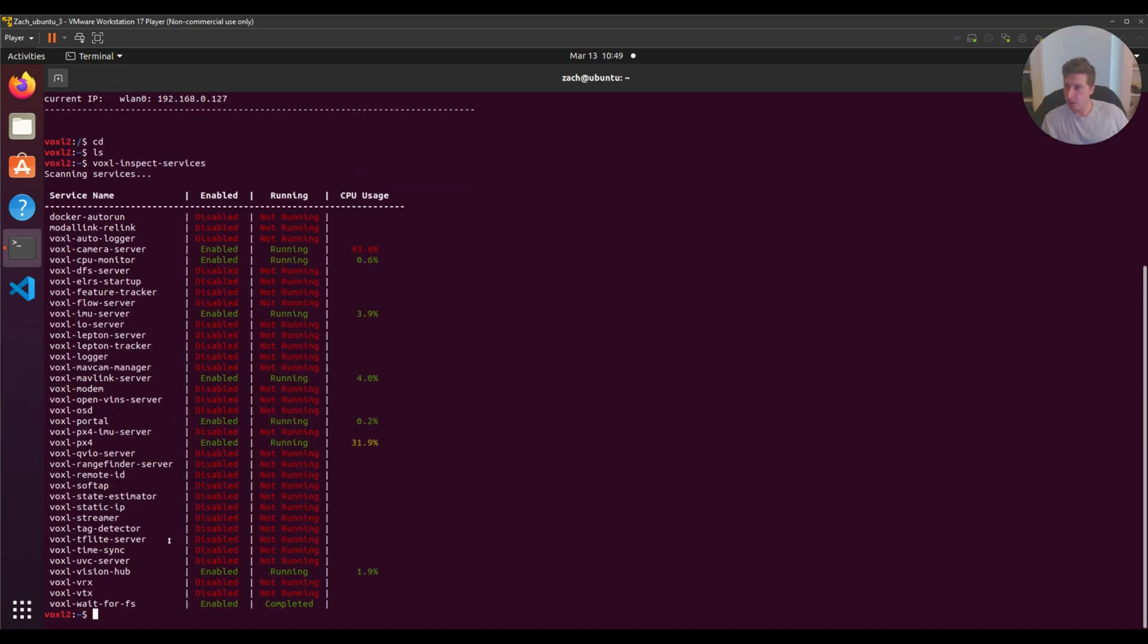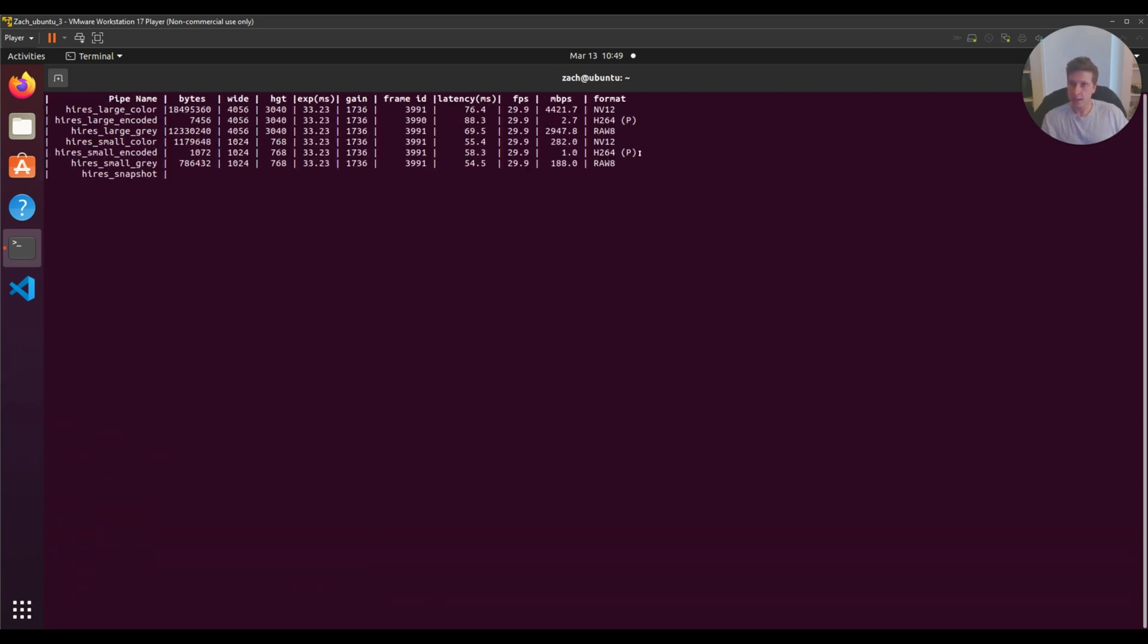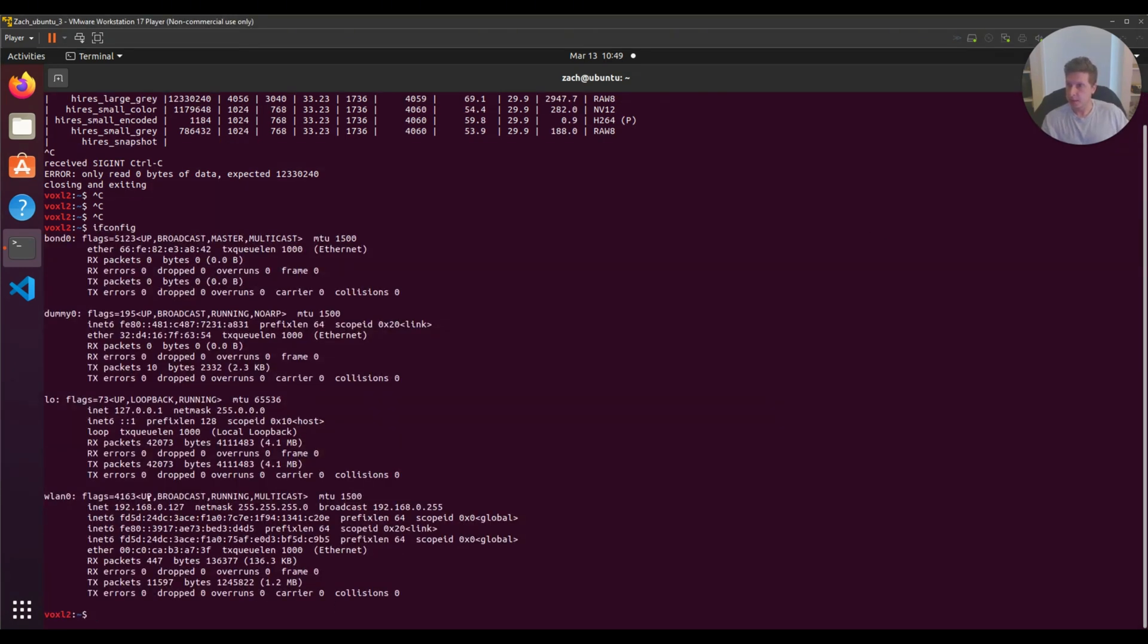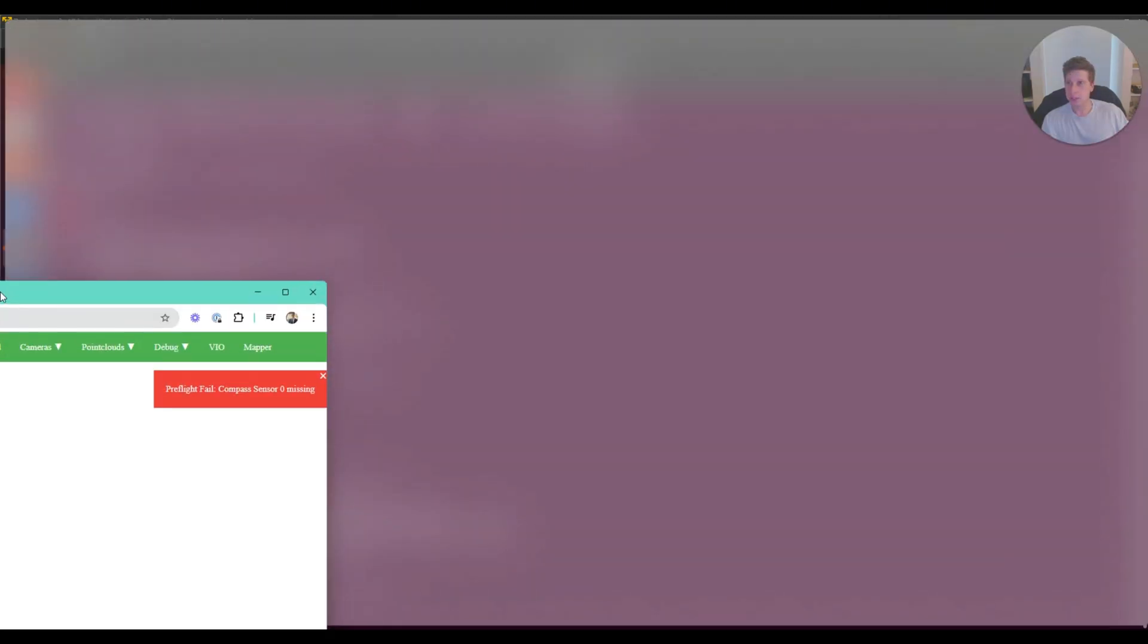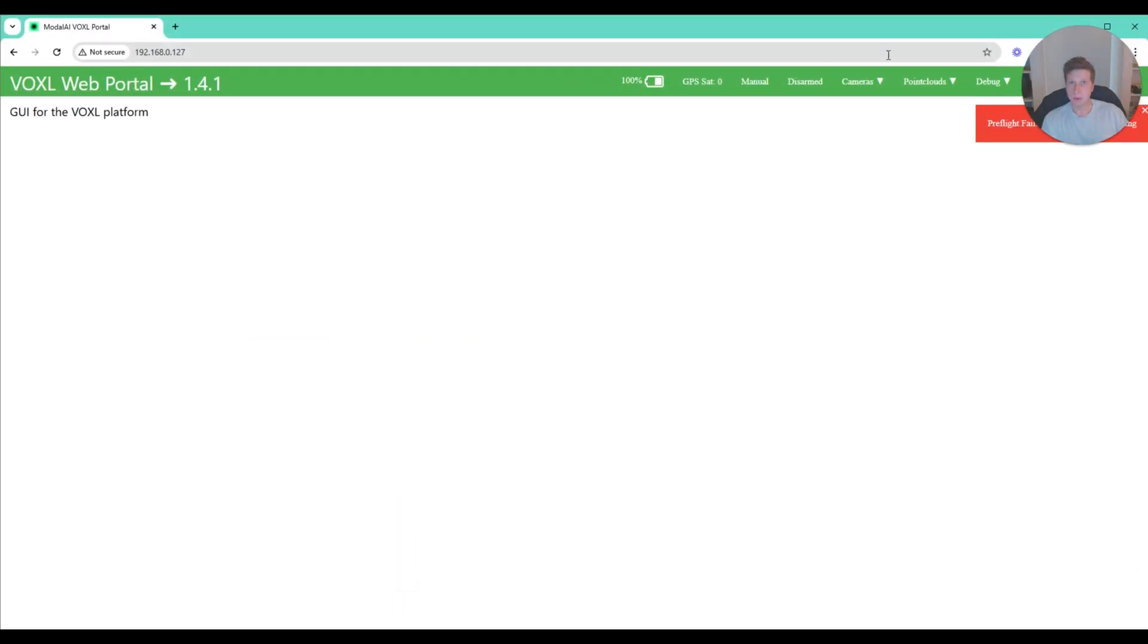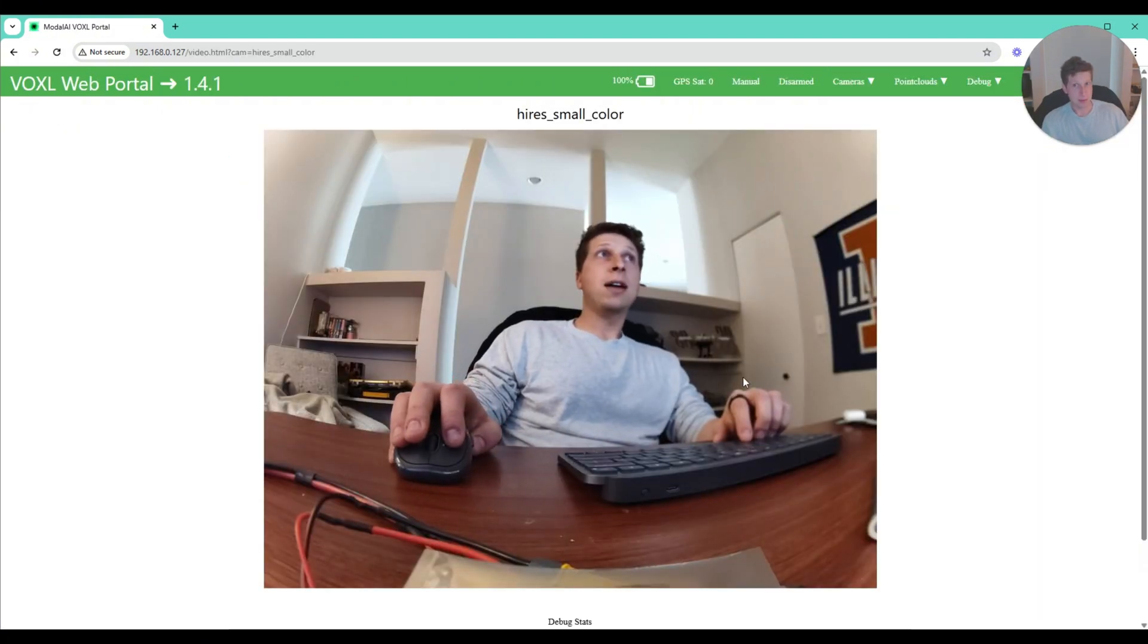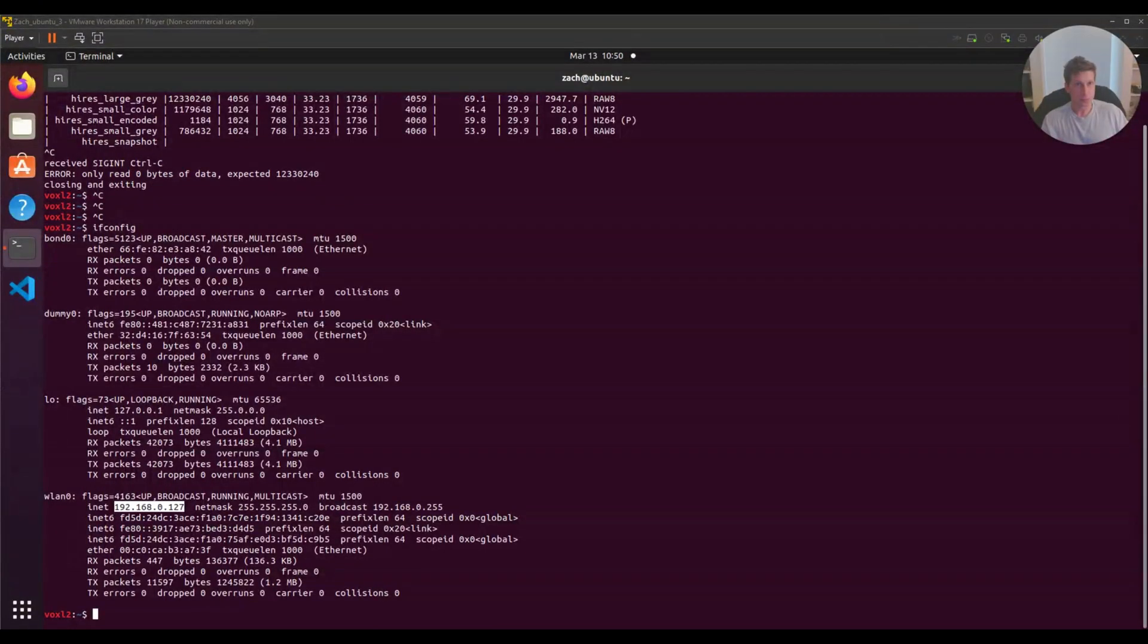With voxel-inspect-cam, you'll see I have my high-res camera running. If I open up the IP address of my drone in Chrome, we should see Voxel Portal showing. There I am, hello everyone. That's good to go.